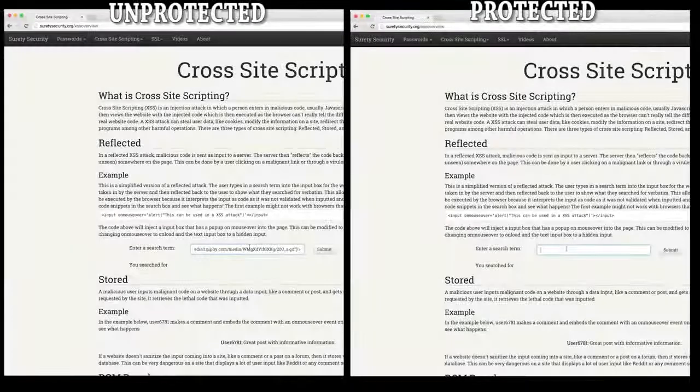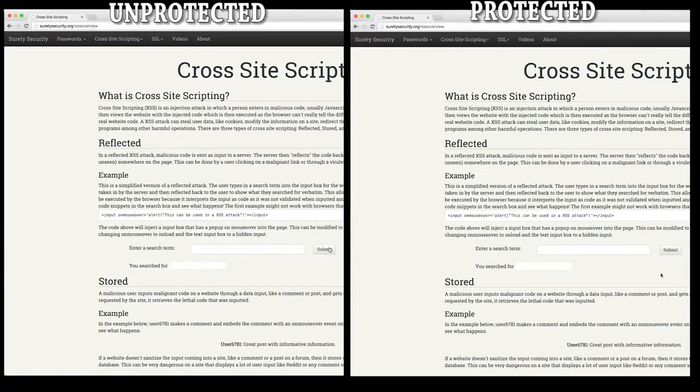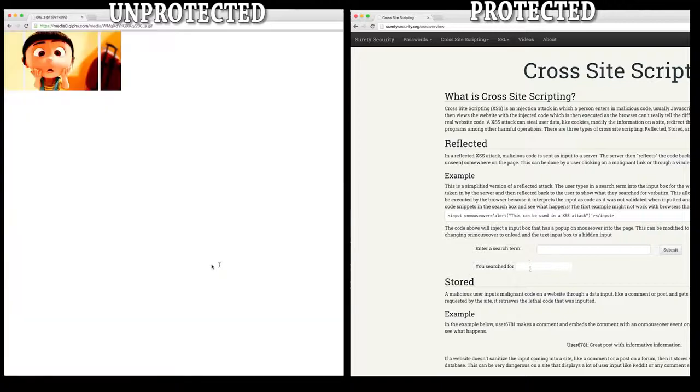Most modern browsers support basic cross-site scripting protection under their advanced settings, so make sure you have this option enabled. In our next video, we'll be talking about specific ways that a developer can strengthen a website against a cross-site scripting attack. You can also visit our website for demos of how an XSS attack can occur and to test whether your browser has client-side protection.